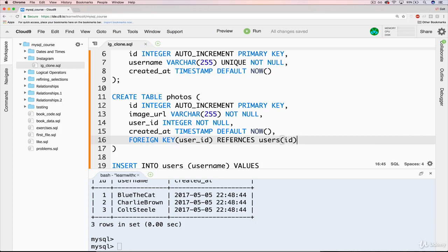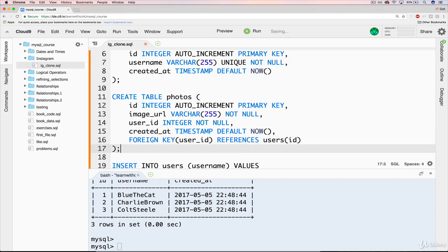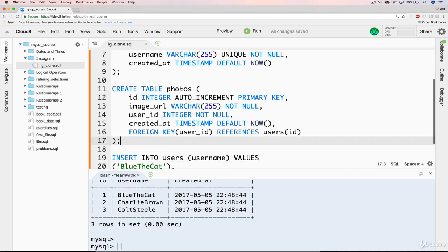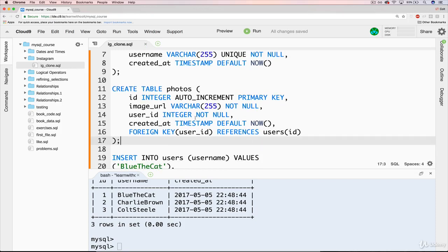Did I spell that right? Reference, there we go. Okay. And that will create our photos table.